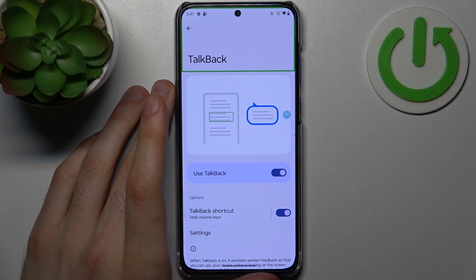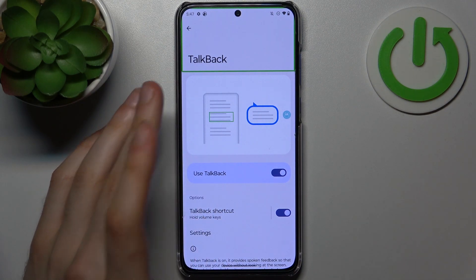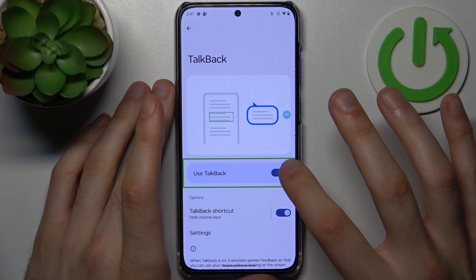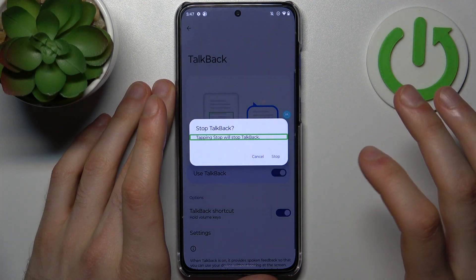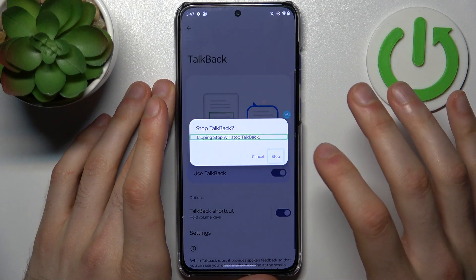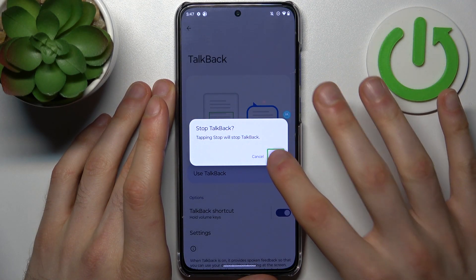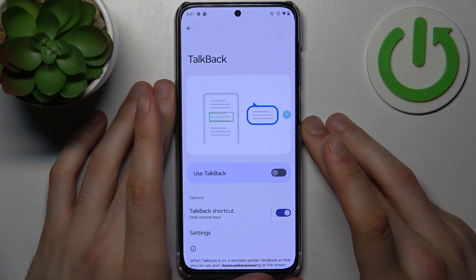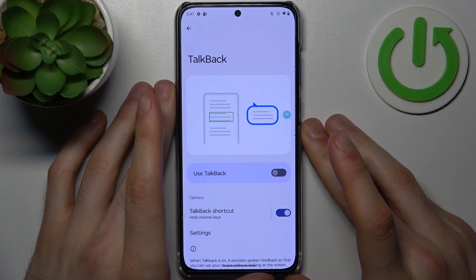In order to turn TalkBack off, you just tap here, then double-tap to stop it. And that's how you can do it.